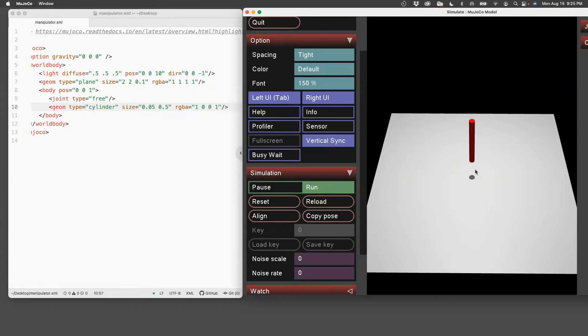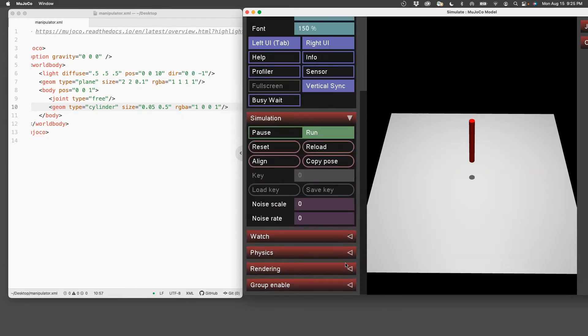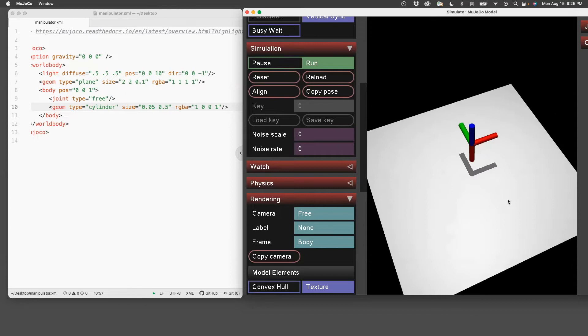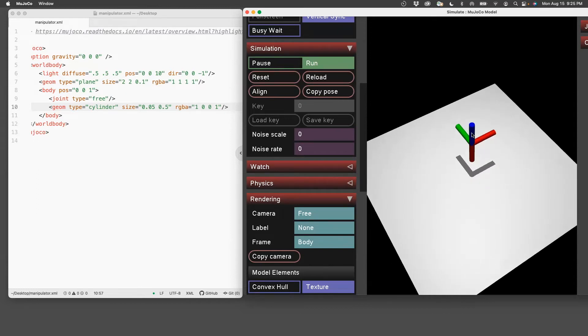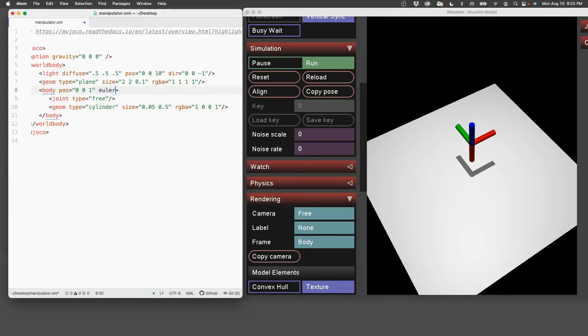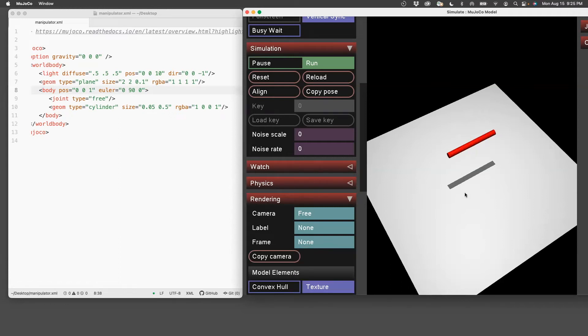Now we want to make a planar manipulator, which means we want this to be parallel to the plane and not 90 degrees to it. So we need to understand how to rotate this. First thing we'll do is go to rendering and show the body frame. Here the frame is shown with red, blue, and green. Red being the x-axis, green being the y-axis, and blue being the z-axis. The cylinder which is along the z-axis needs to be turned by 90 degrees about the green or the y-axis. So I specify Euler equals 0, 90 for the y-axis. And then I do reload. Now I'm going to remove the frame. And you can see that it's parallel to the plane.